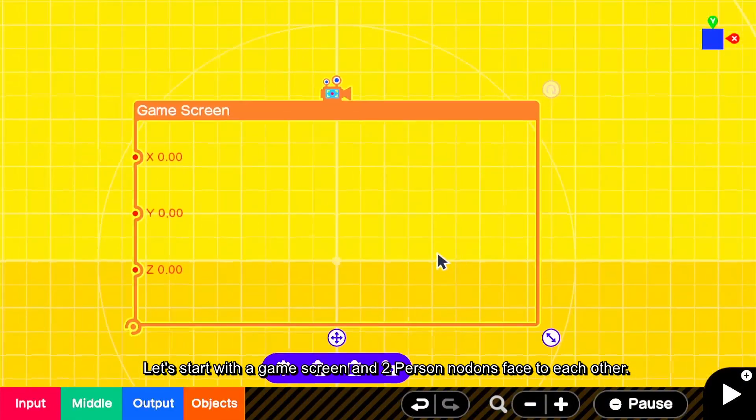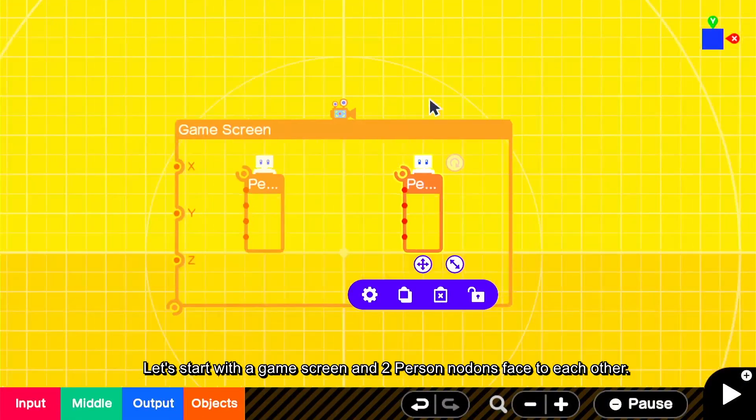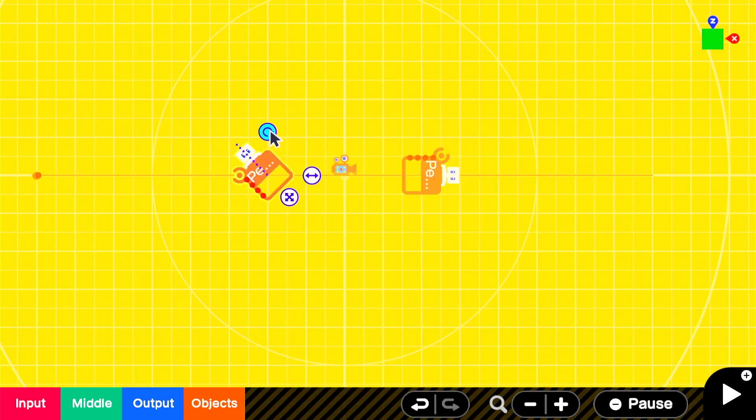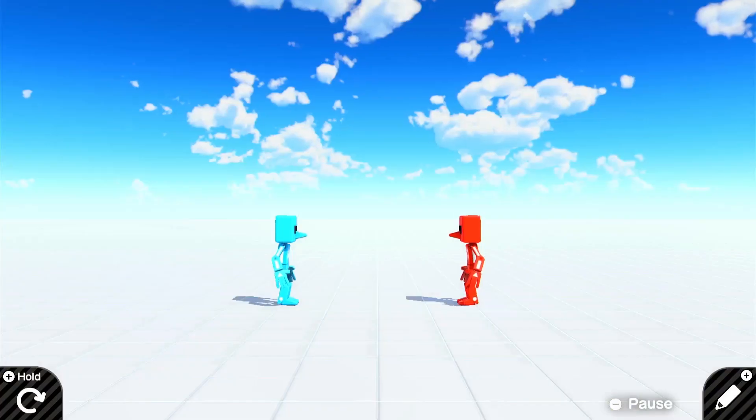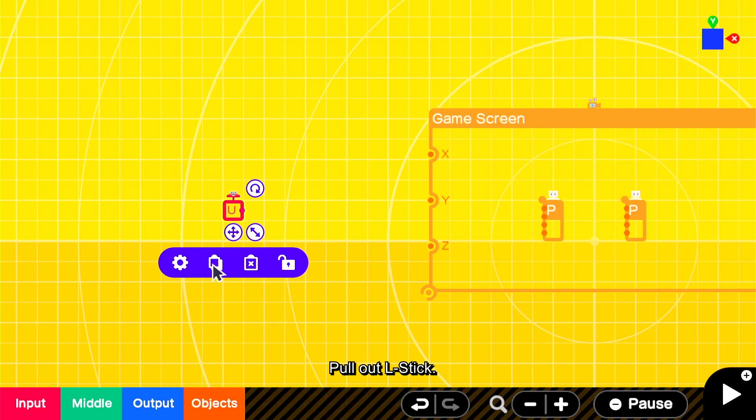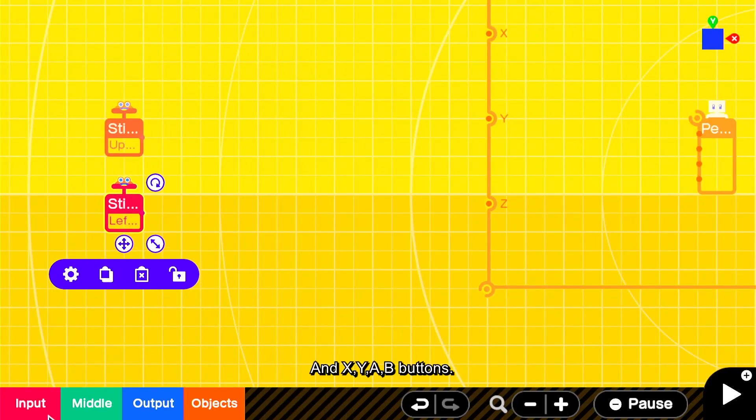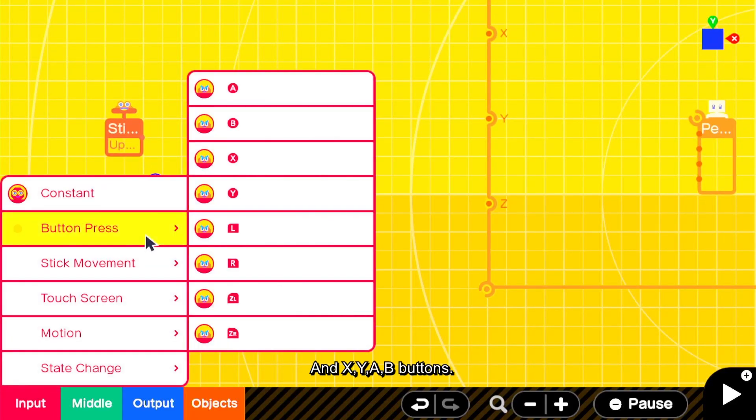Let's start with a game screen and two person addons facing each other. Pull out L stick and X, Y, A, B buttons.